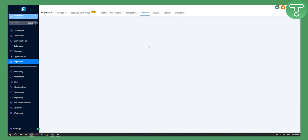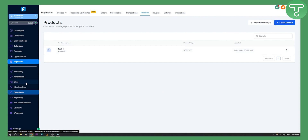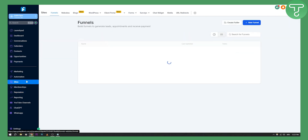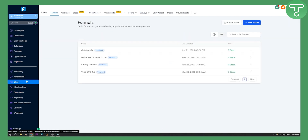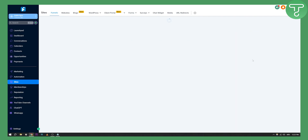Once you have everything set up — as I said, I already have it configured — you'll need to go to your sites, because you need to connect the product with a website or a funnel. I already have a couple of funnels here, so I'll go and edit one.